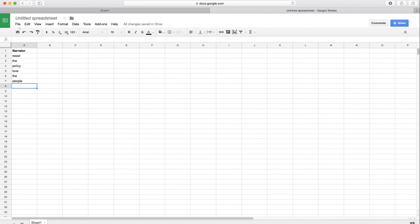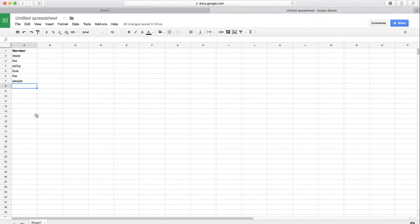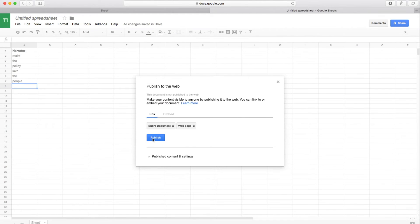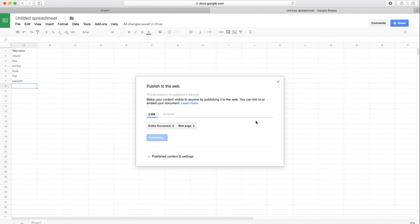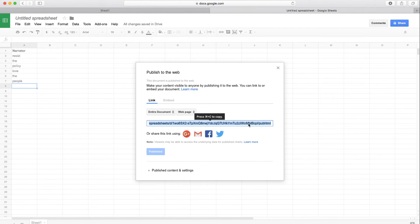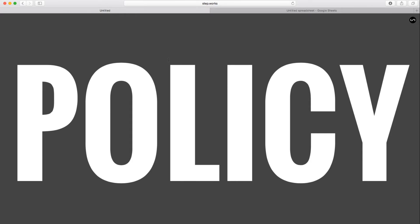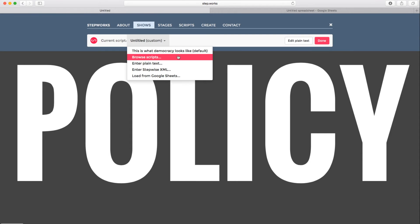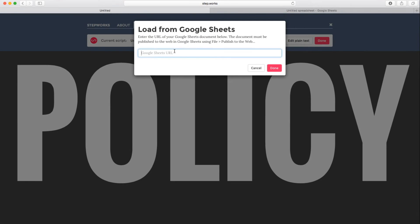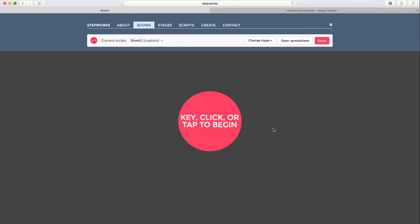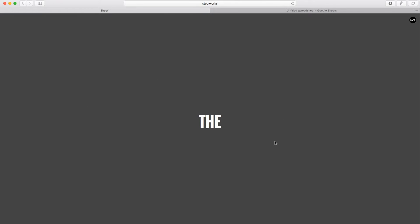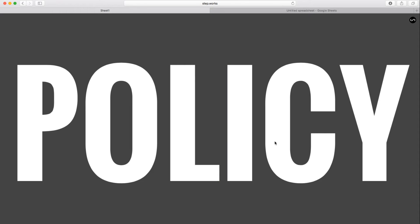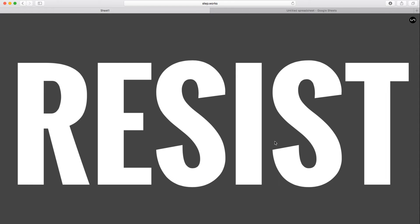So in order to load this into StepWorks, all I need to do is publish this spreadsheet to the web, copy the URL. And then when I go back here, I'm going to hit pick load from Google Sheets. I'm going to paste that URL in. Click done. It loads the content. Here we are. Resist the policy, love the people.